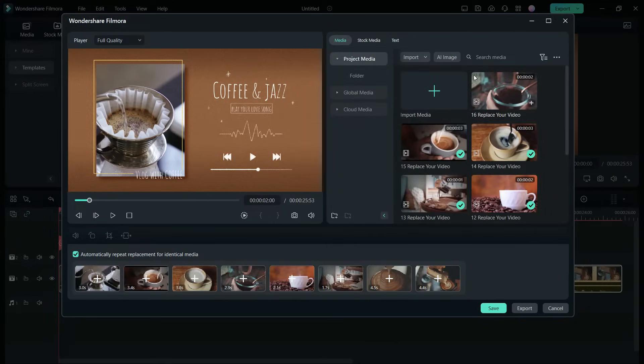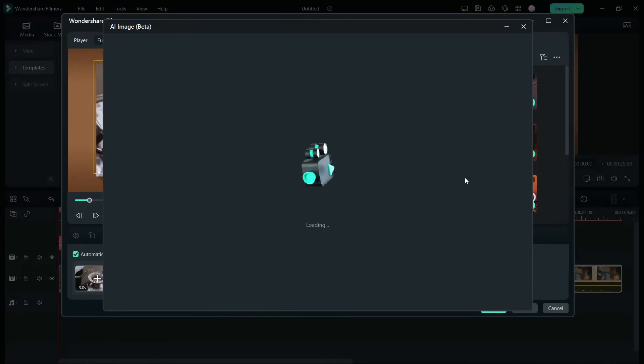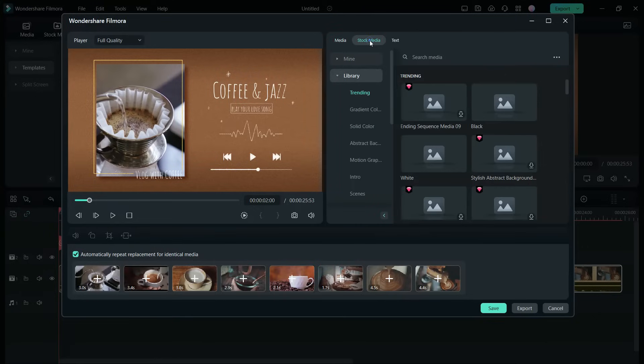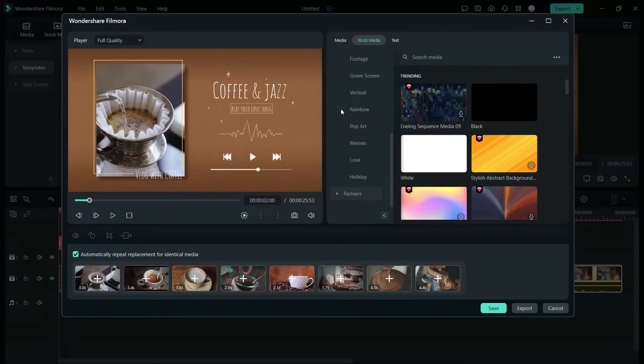Now, AI Image tab can generate images using AI with simple description of the desired media. Also, thousands of stock photos and videos can be downloaded right from this window.